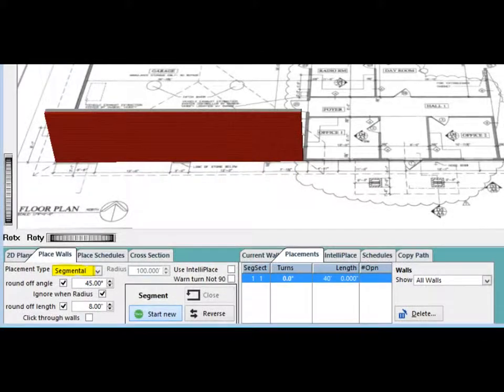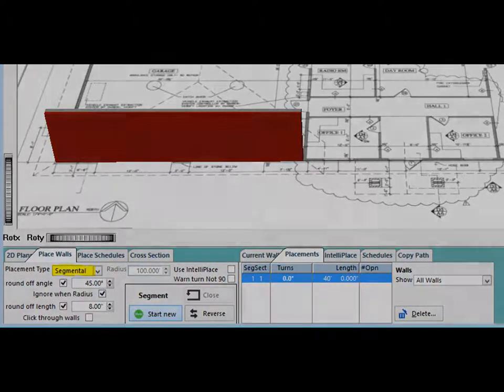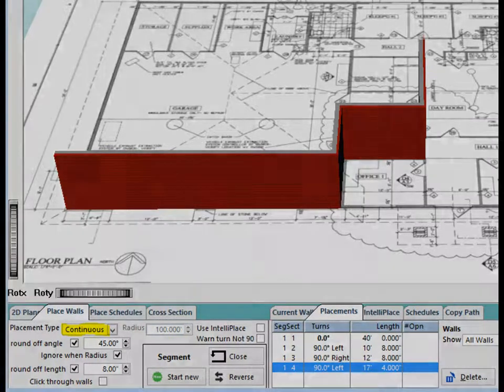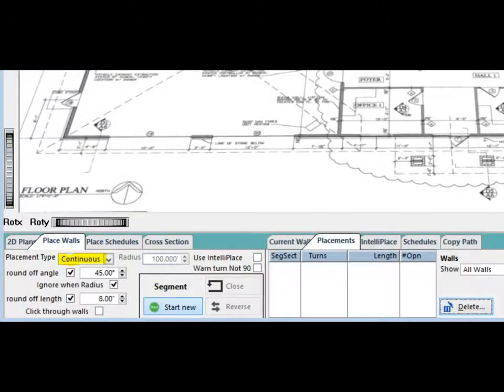When Segmental is selected, you will be able to only place one segment of a wall at a time. Continuous will allow you to keep placing wall segments each time you click on your floor plan image.